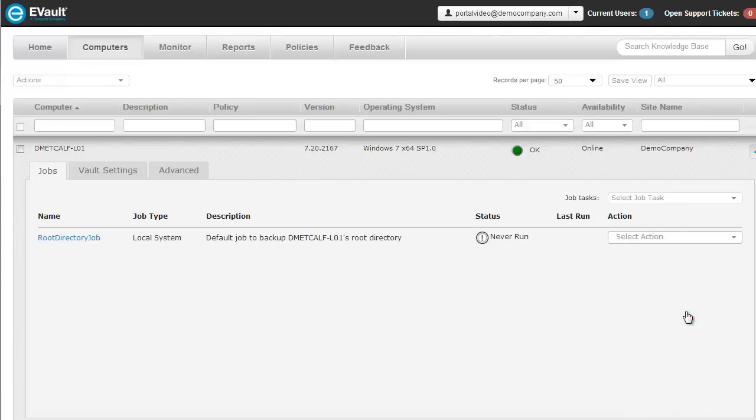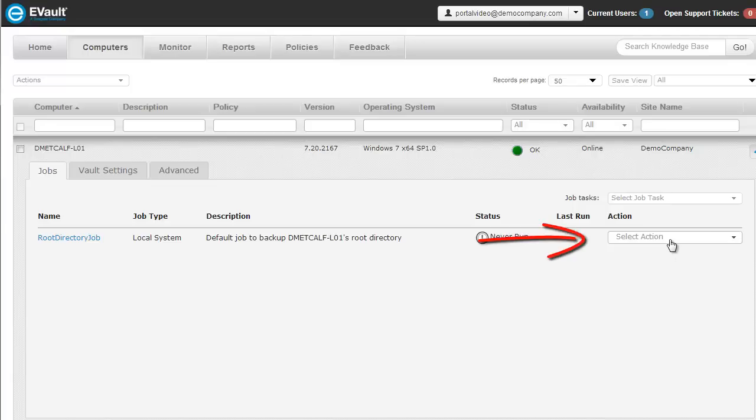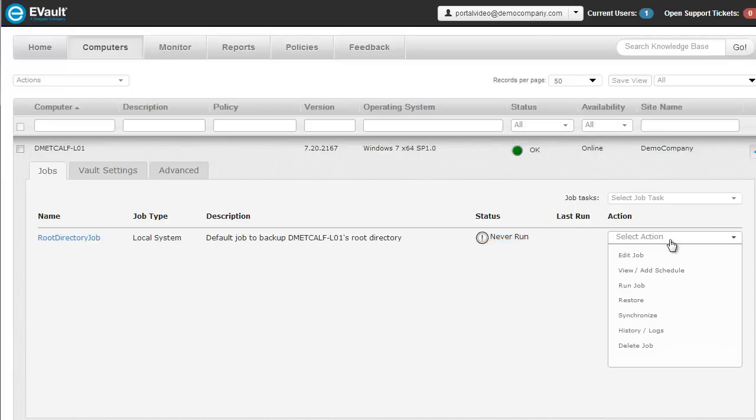As you can see on the Agent Details screen, there was a job created for this computer. Managing the aspects of the job is accomplished through the Job Action drop-down menu. Here you can edit the job, view the schedule, run the job immediately, and so on.